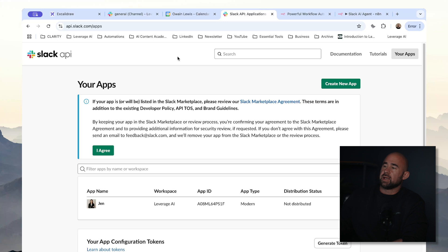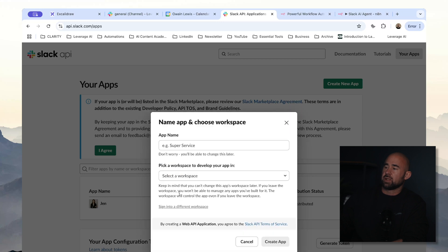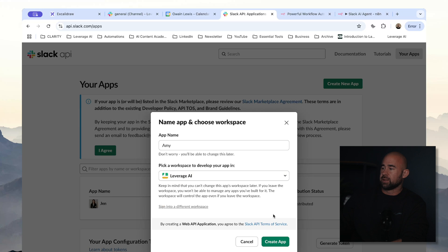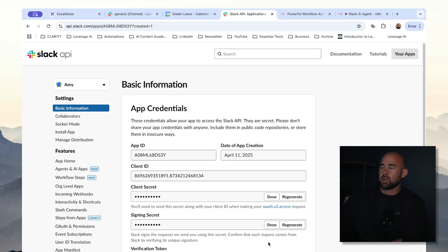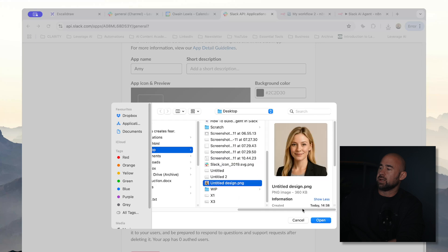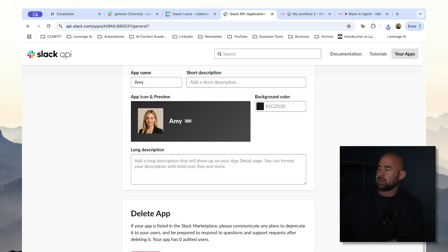So let's actually go and build this ourselves. The first thing you're going to need to do to use Slack with N8N is to create an application. If you go to api.slack.com/apps, you will see this page and we're going to click on create a new app, click on from scratch, and give our bot a name. I'm going to call this one Amy and invite it to the Leverage AI Slack workspace, then click create. One thing I forgot to do was to add a profile image, so we're going to add an icon and a photo so that our bot has some kind of image and we can recognize it in Slack. Then click save changes.